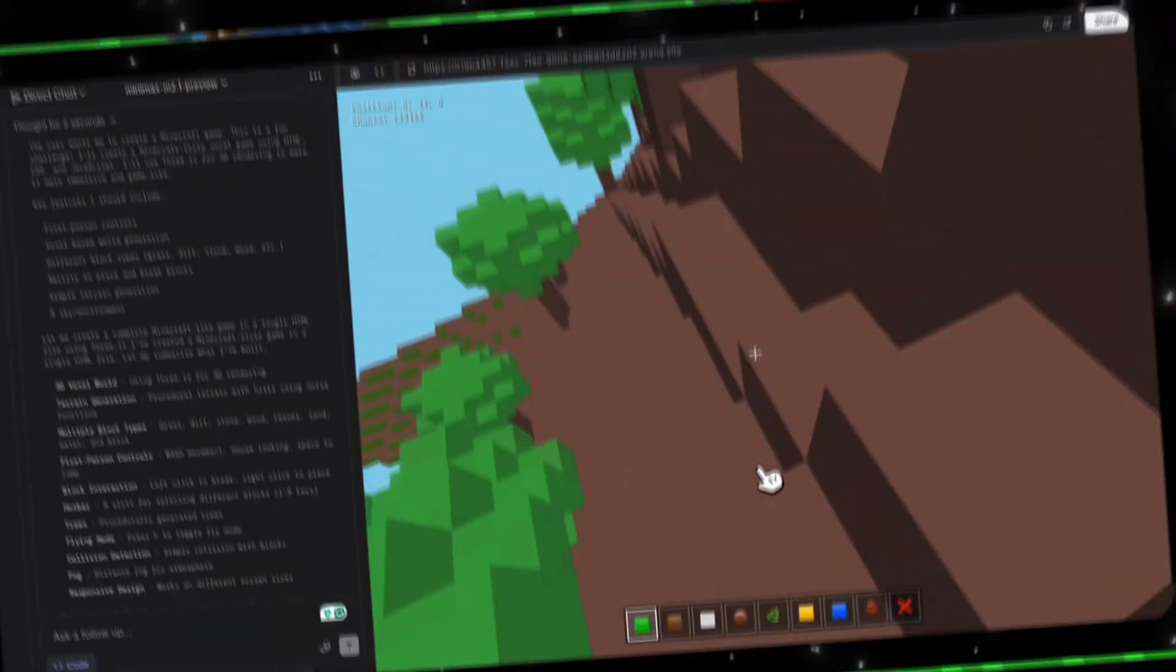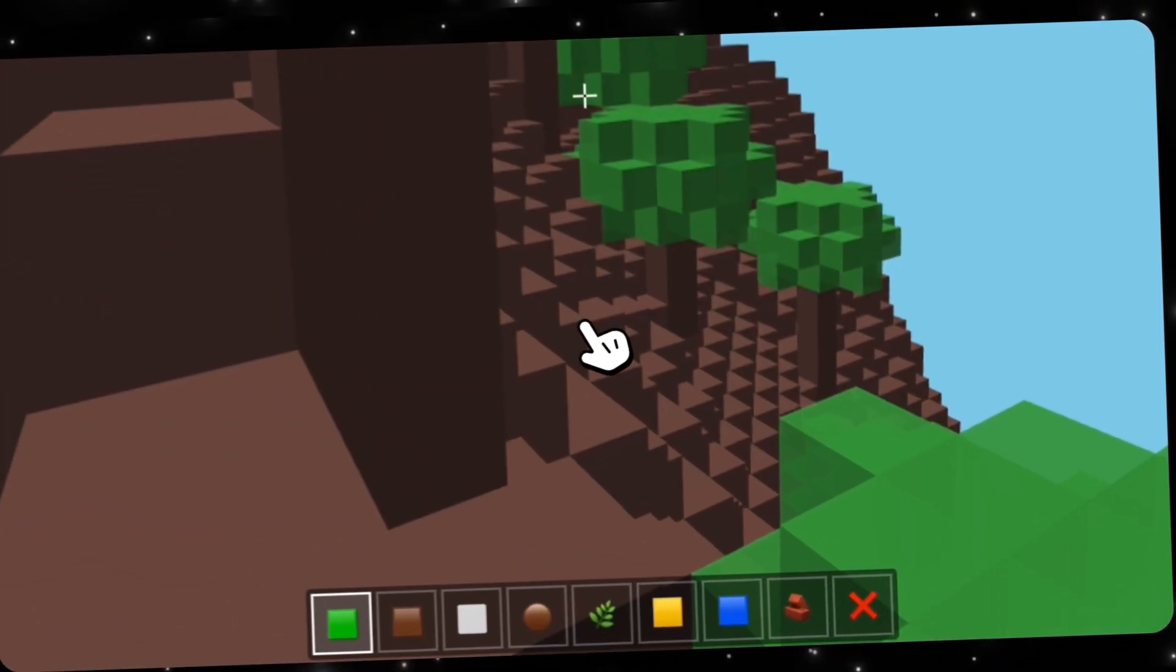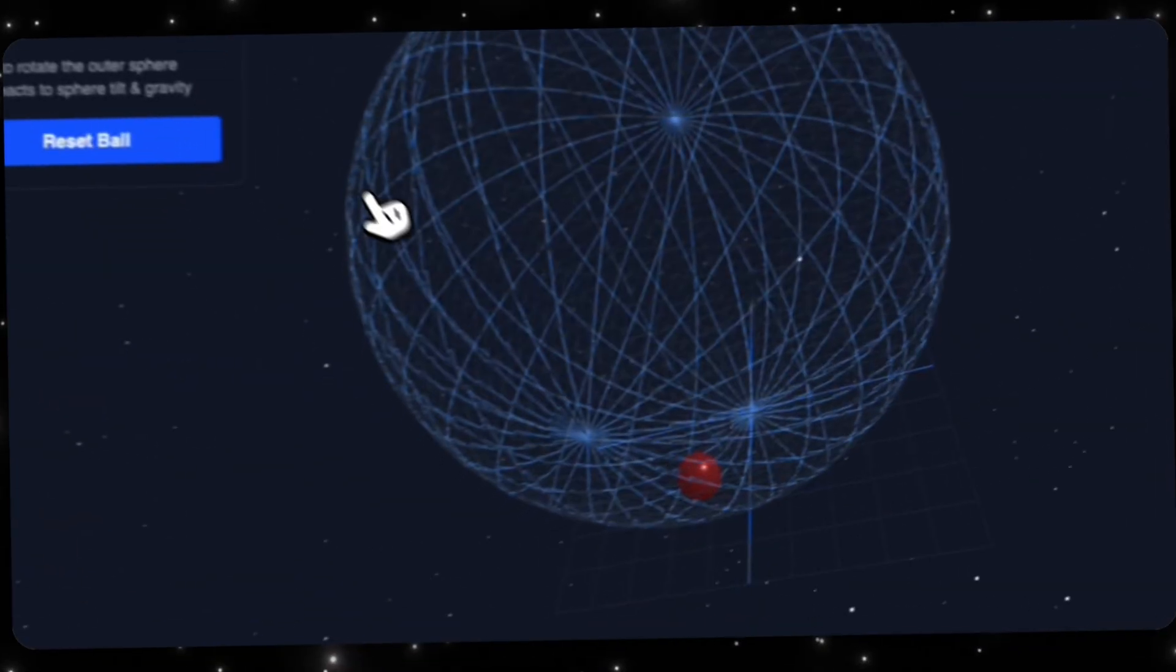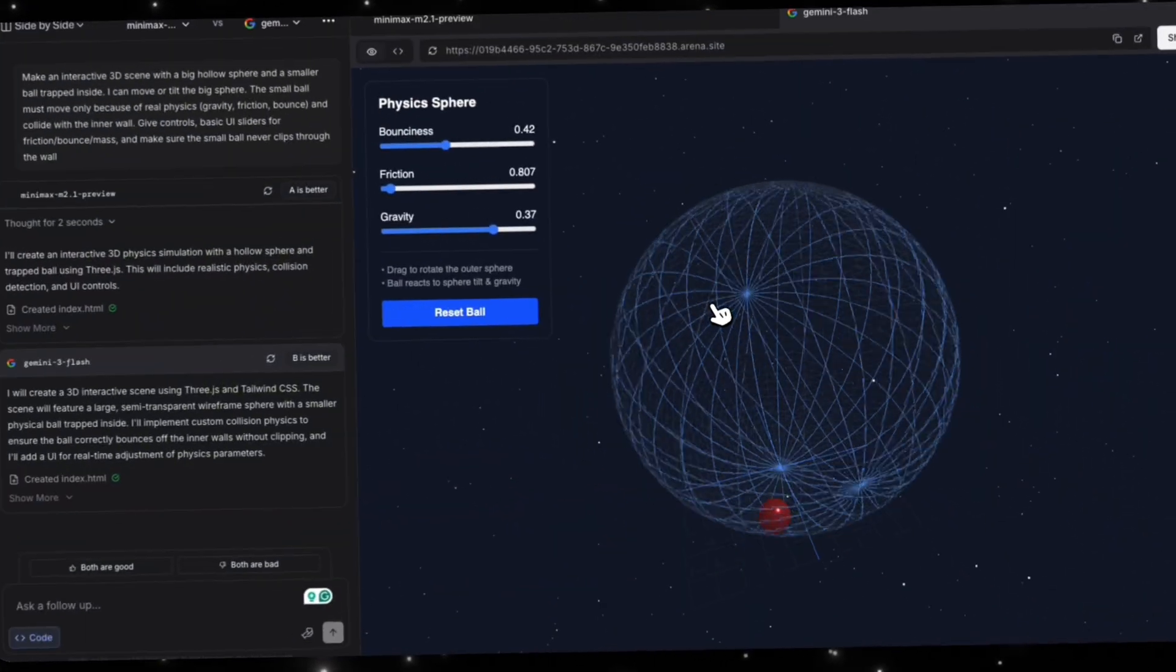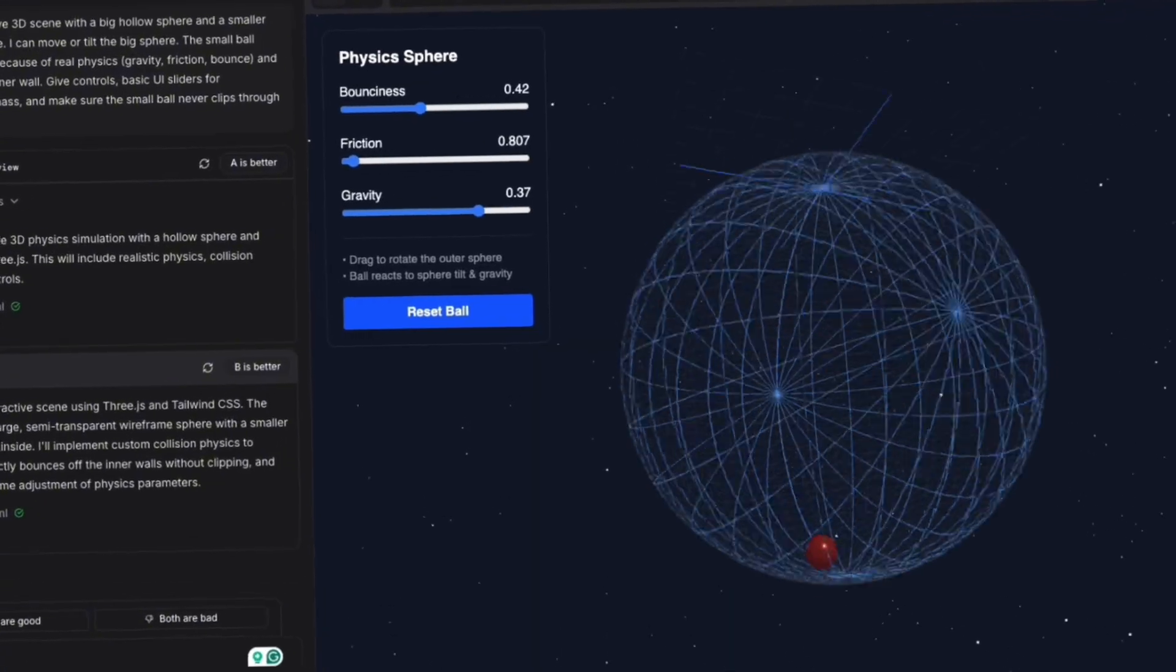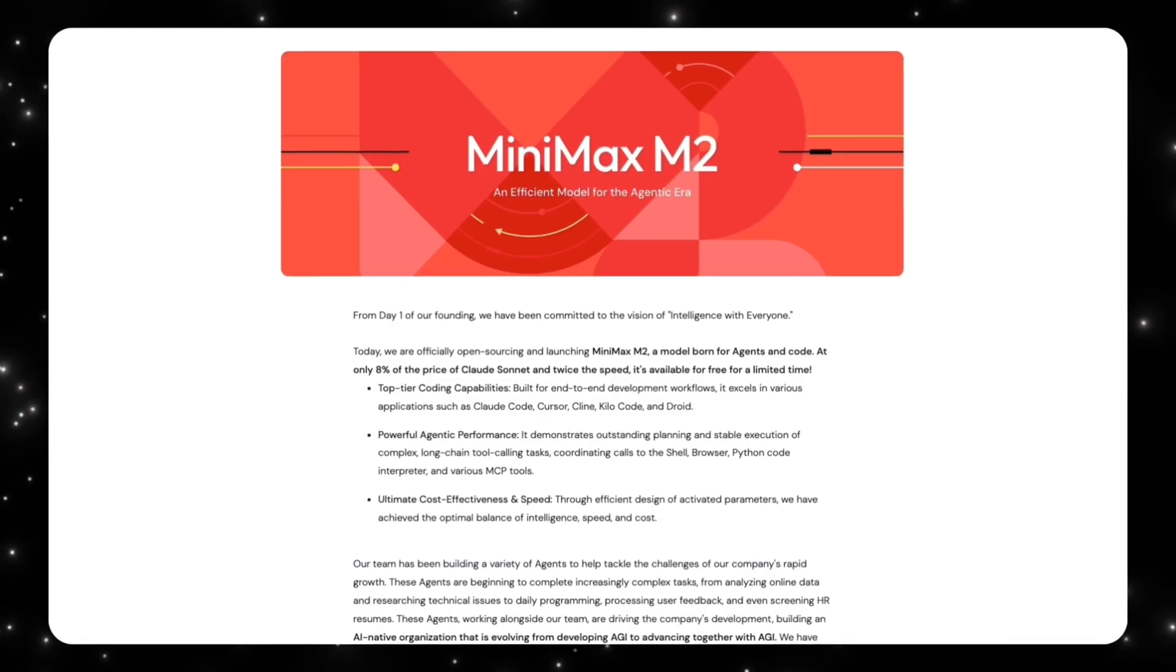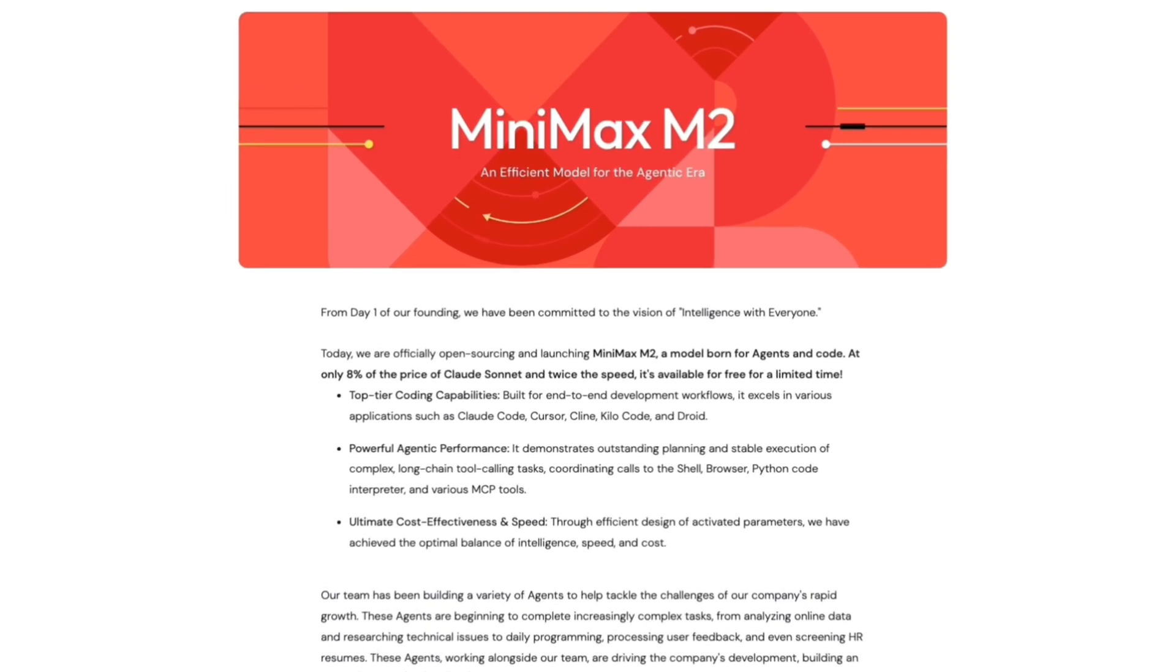At the time, M2 didn't get attention because it was flashy. It got attention because it actually worked where a lot of models struggle, especially on long-horizon tasks that involved planning, tool use, and execution. Now, MiniMax is preparing a new release called M2.1. In this video, I'll quickly recap what made the original MiniMax 2 important, then I'll explain what's changing with the upcoming M2.1 release, and I'll finally show you this model in LM Arena.